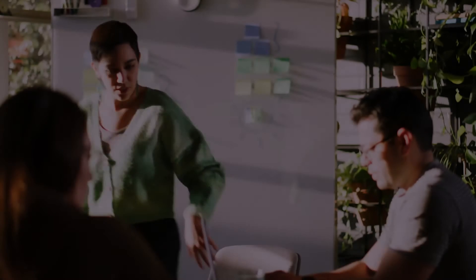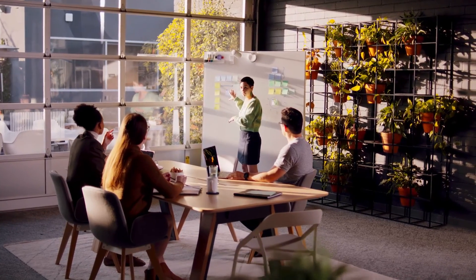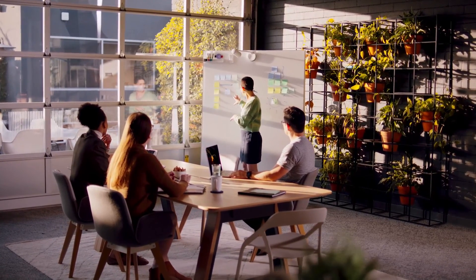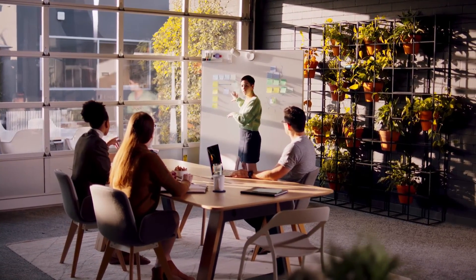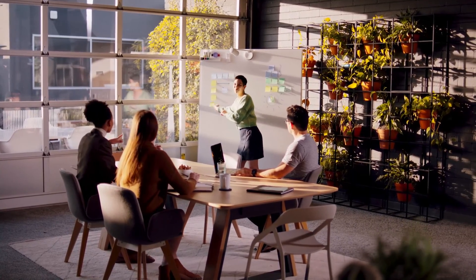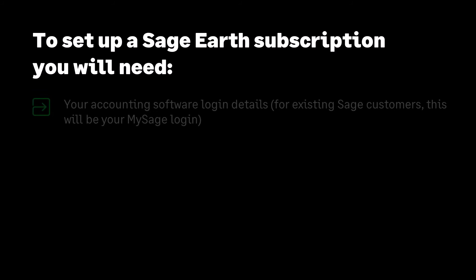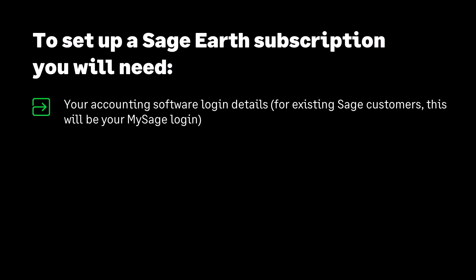Use your Sage Earth footprint to take action and reduce your environmental impact. Communicate your progress to stakeholders and save money, all the while playing your part in the UK reaching net zero emissions. To set up a subscription you will need your accounting software login details. For existing Sage customers this will be your MySage login.